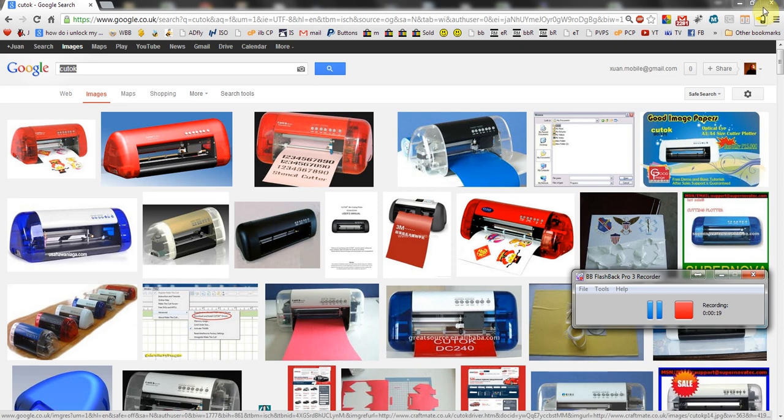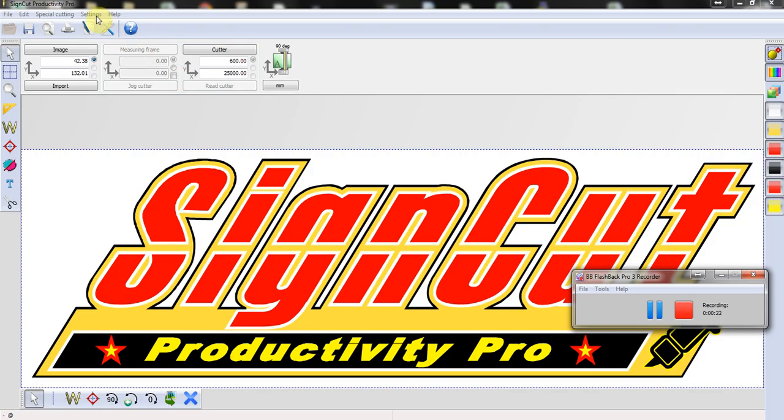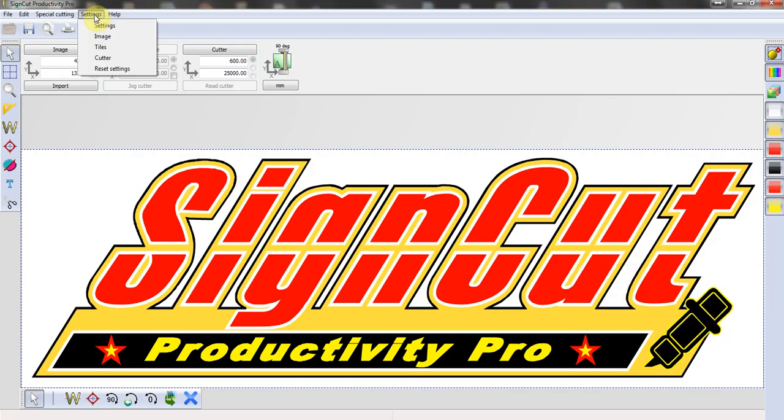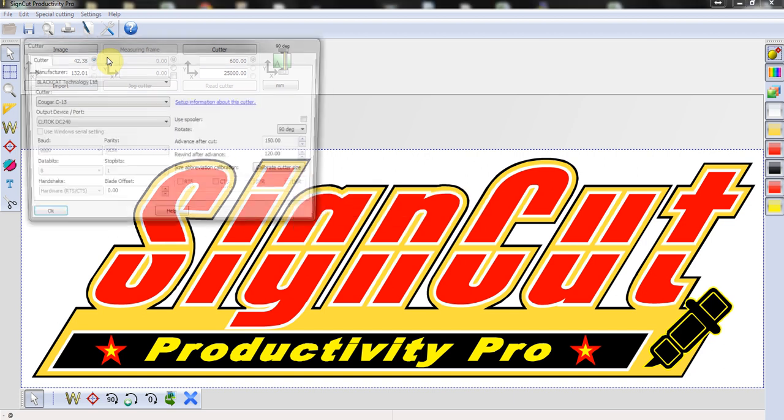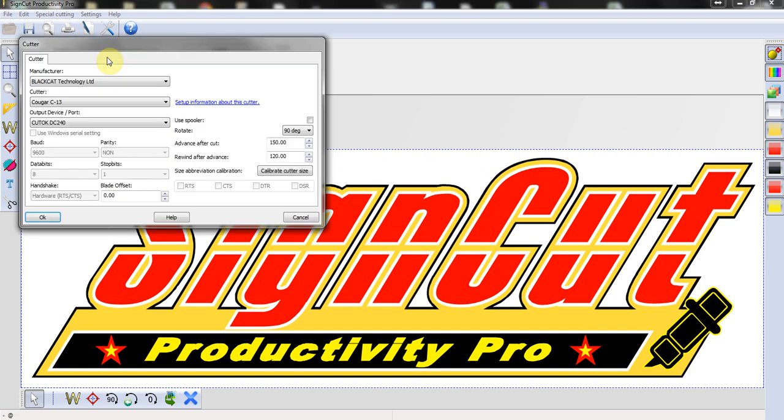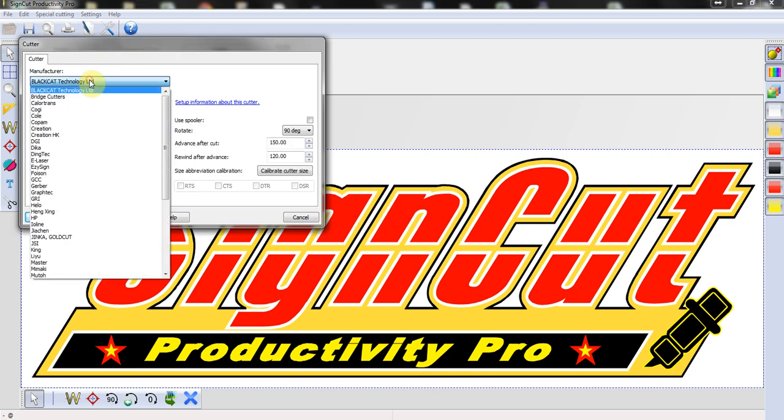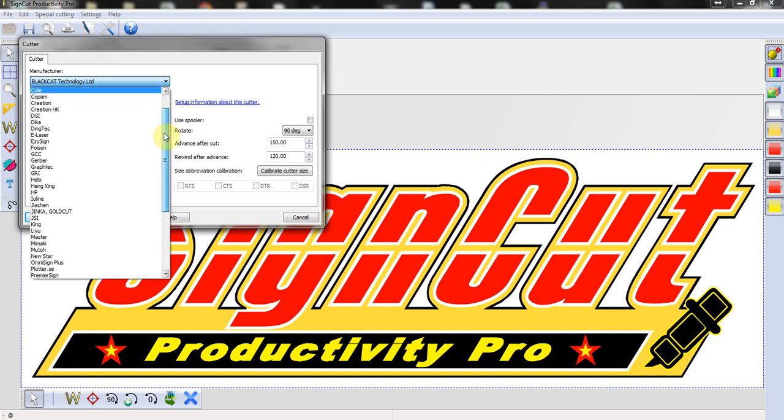In the SignCut software, you need to go into the settings menu and choose Cutter. In there, you change the manufacturer to Refine on the list.